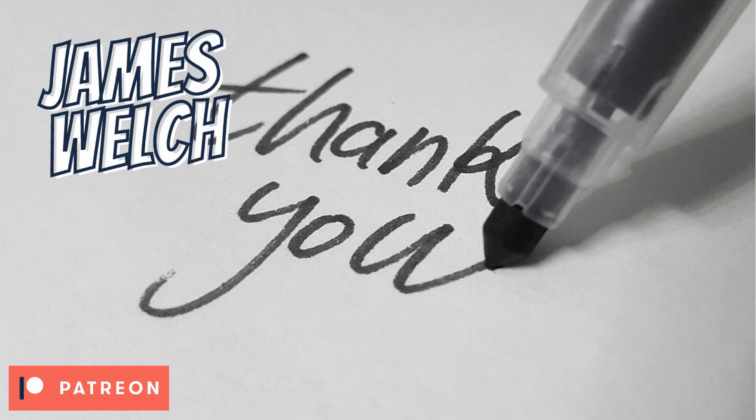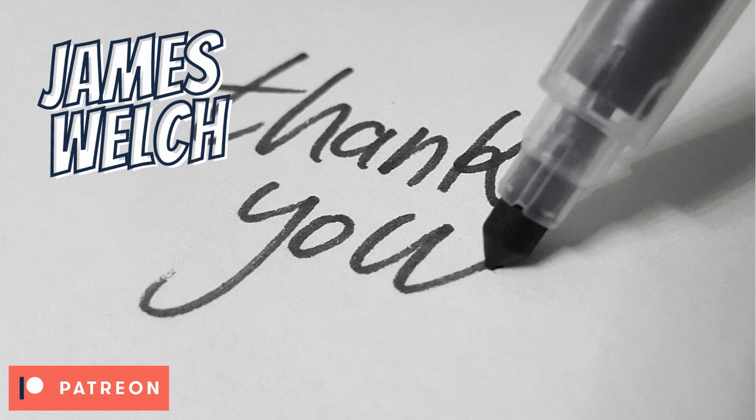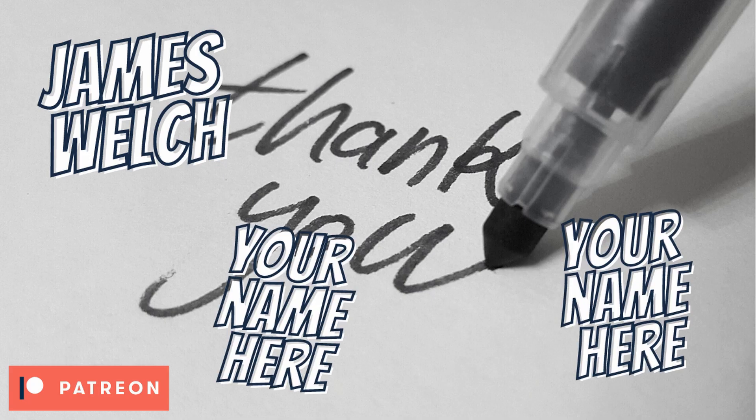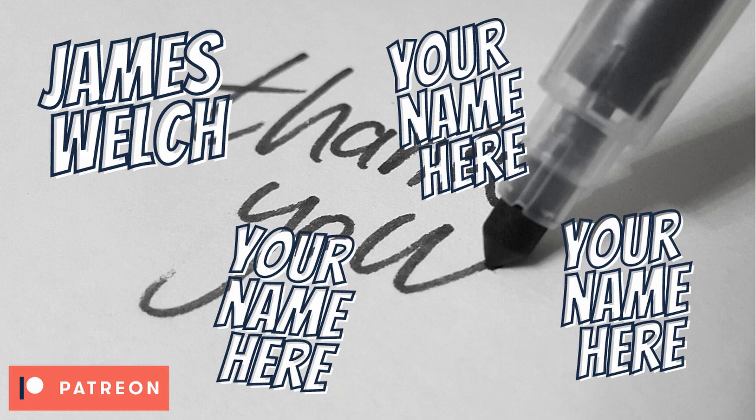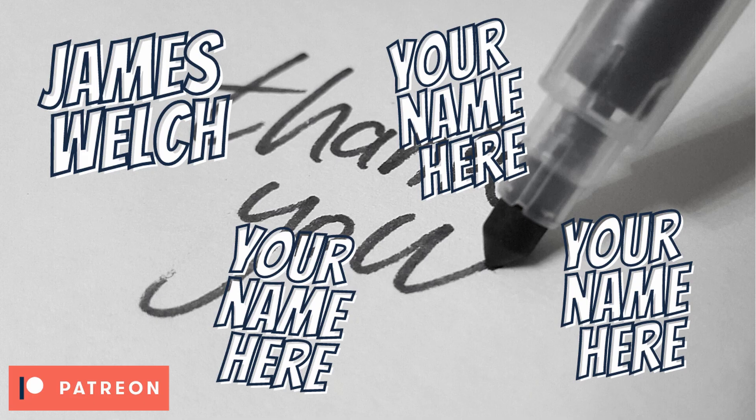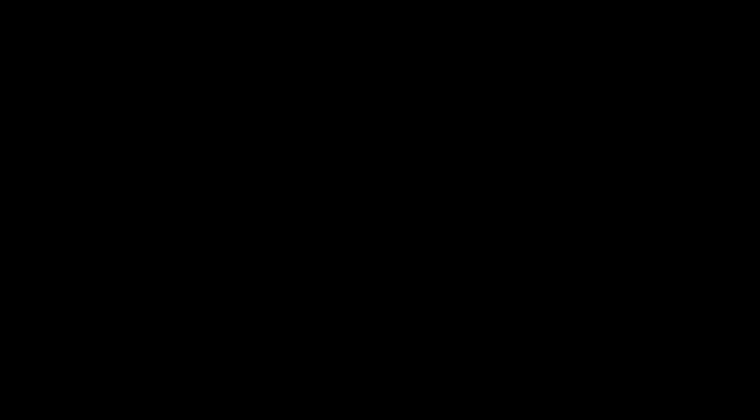As always, a special shout out to my Patreon, James Welch, for supporting my game dev journey. If you want to become a Patreon and get shout outs on all my videos and access to all my music and art assets and source files to the games that I make, then you can click the link in the description and head on over and see what that's all about.